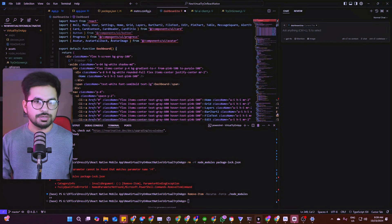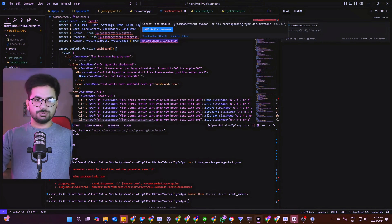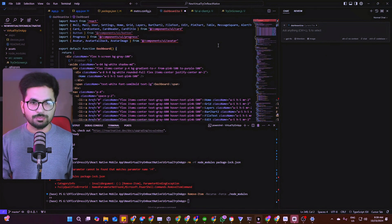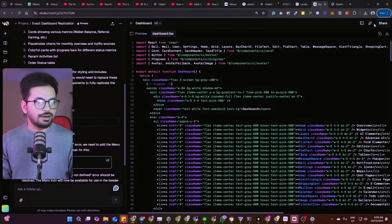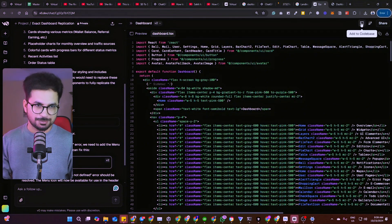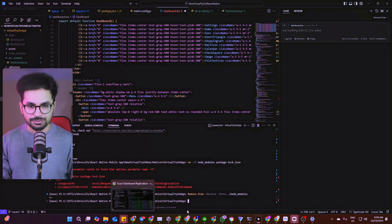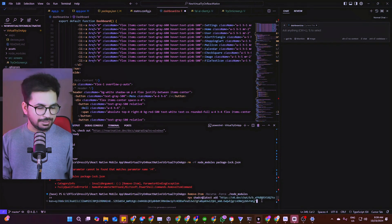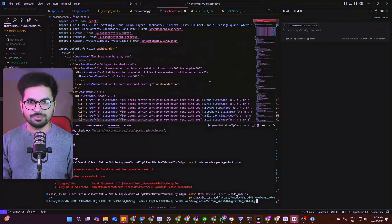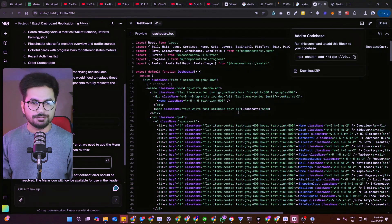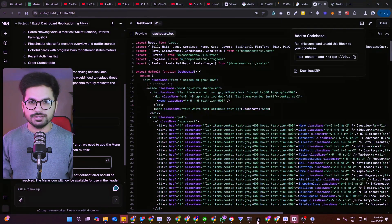The code will ask you to import some dependencies. The second option — the magical one — is to click 'Add to Codebase,' copy the command shown, go to your terminal, paste the command, and press Enter. It will install all the dependencies and you won't see errors anymore. I'll create a separate tutorial where I add this into a working product or build a project from scratch using v0.dev in the Cursor IDE.